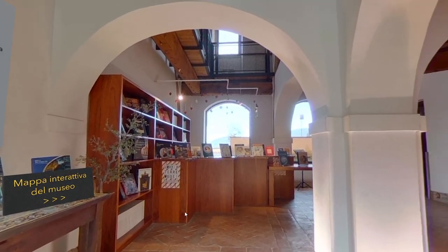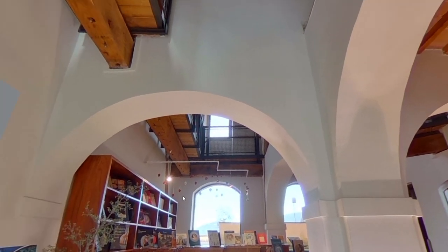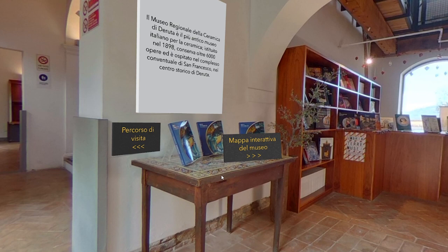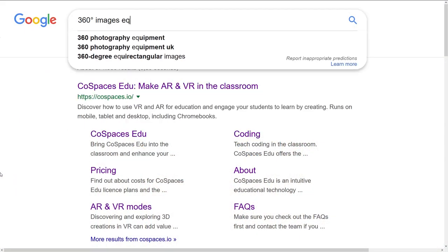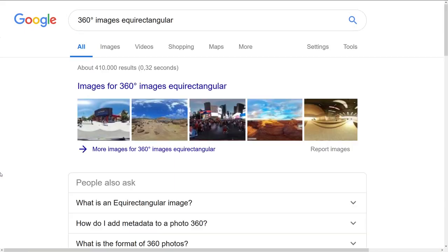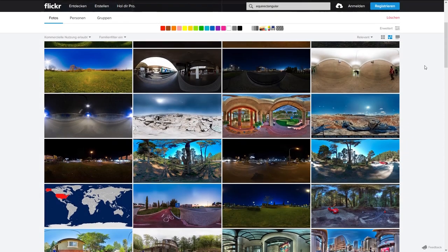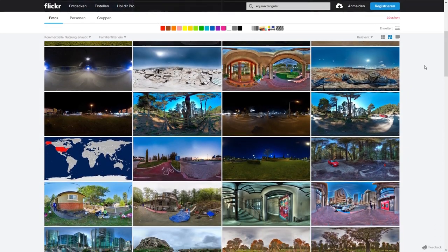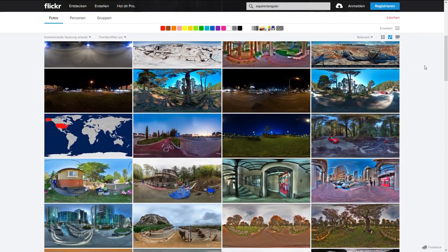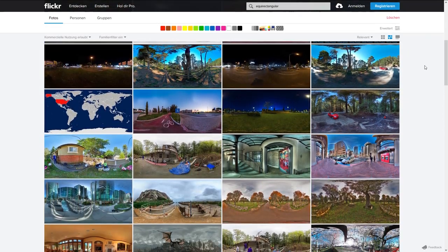The first thing you'll need to create your tour is, of course, photos. You can search for 360-degree images online or make your own photos. If you choose to get pictures online, make sure that they're labeled free of use.